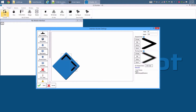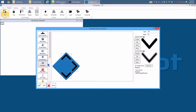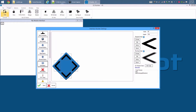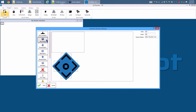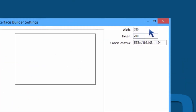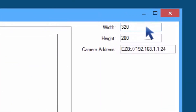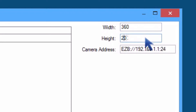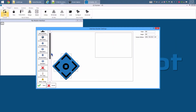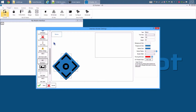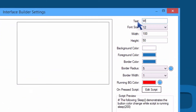Add a forward button and drag it into position. Do the same for all direction and stop buttons. Add a camera control. Let's change the size of the camera to be bigger: 360 width, 240 height.